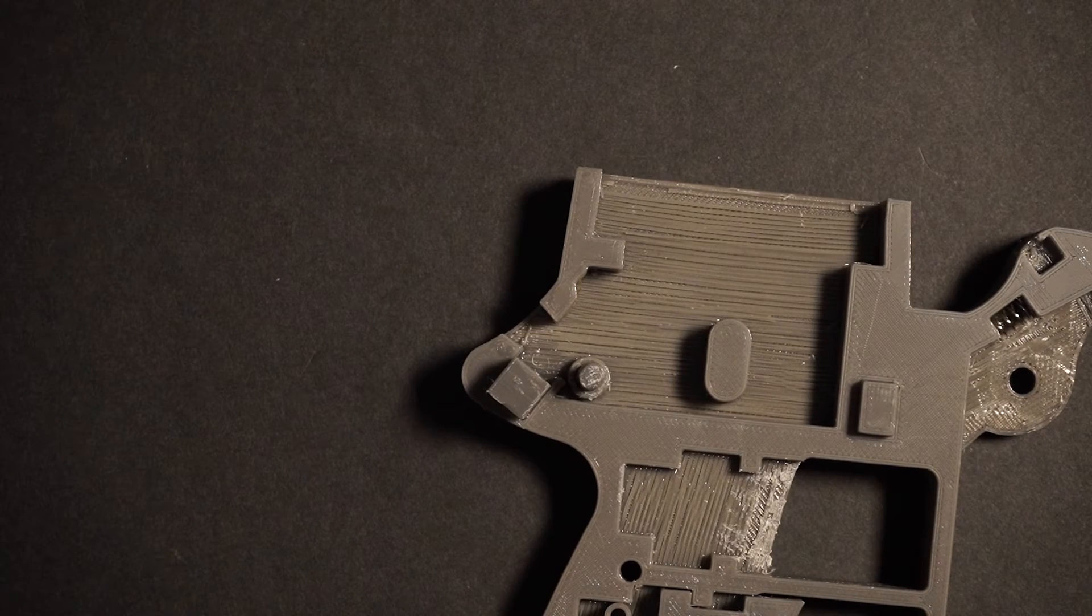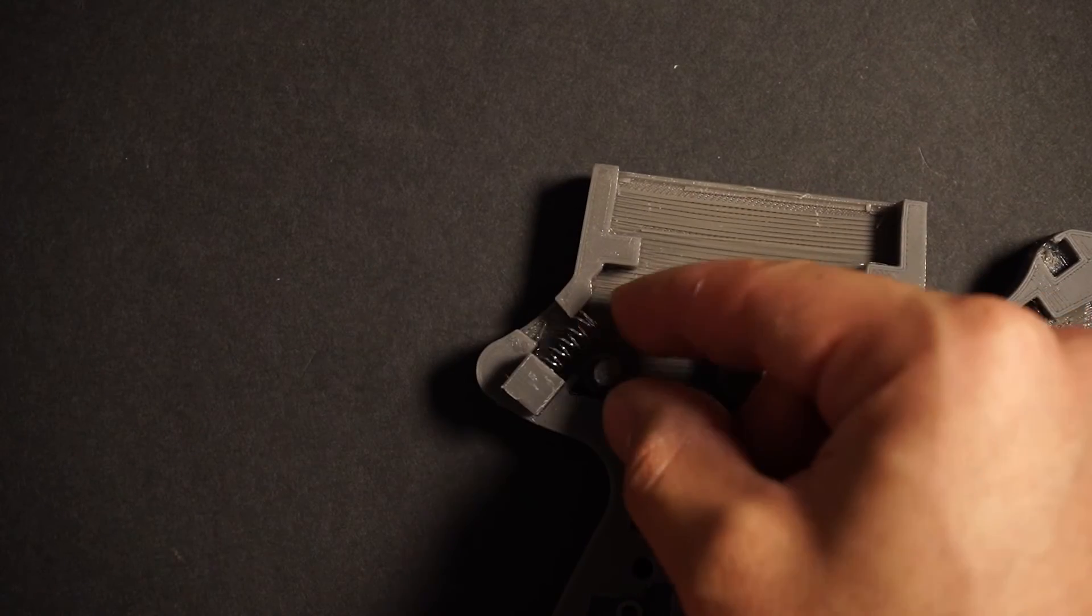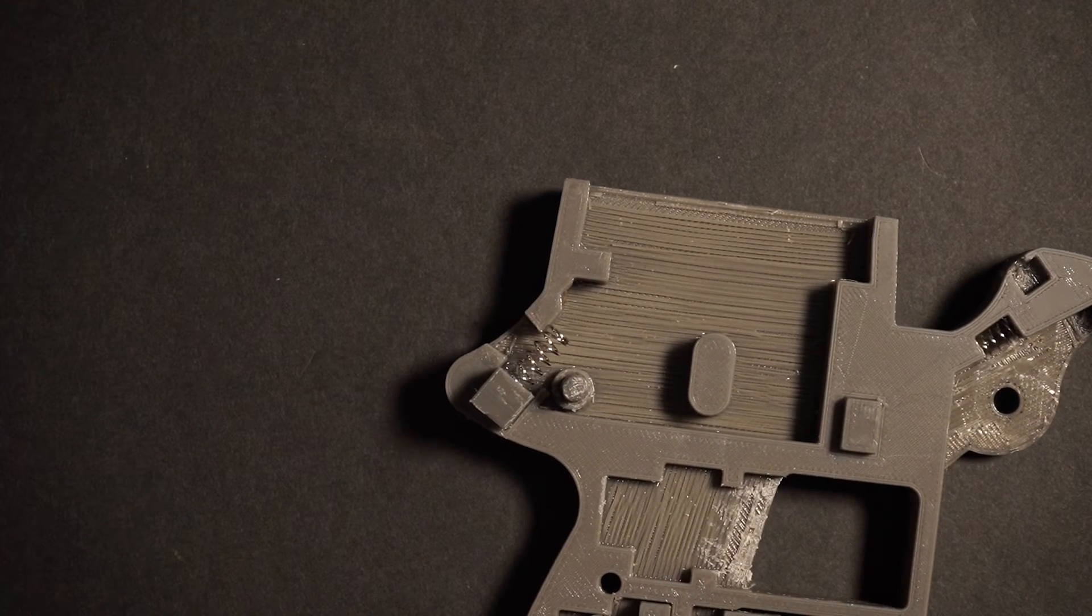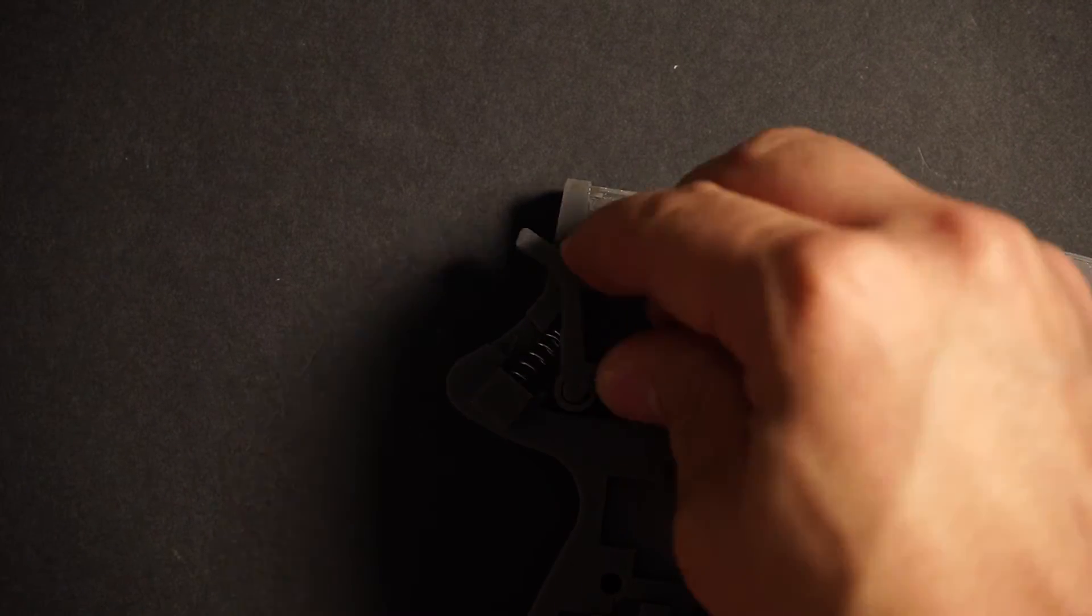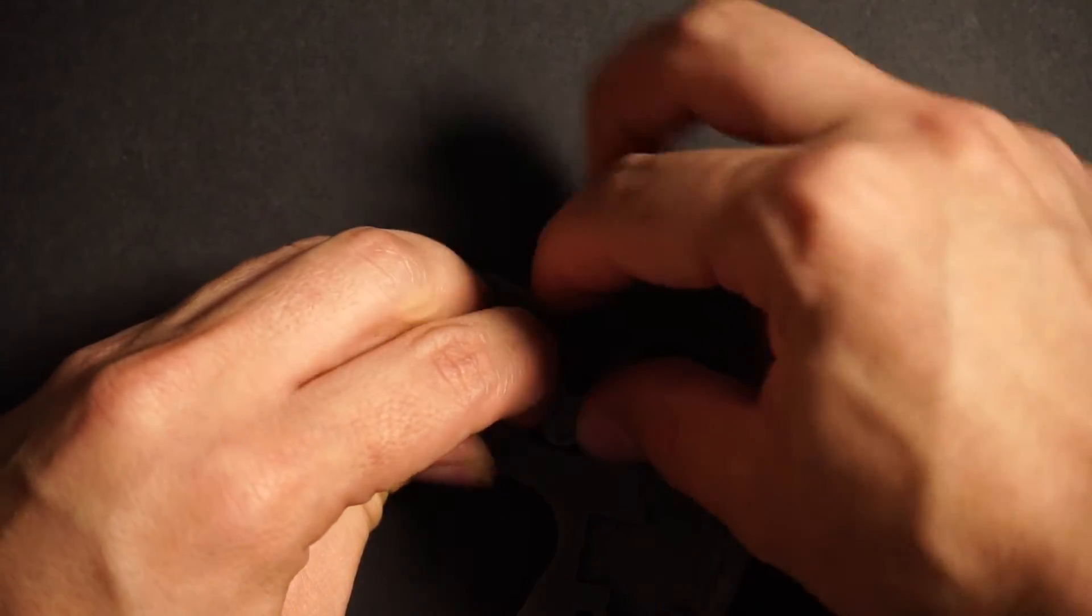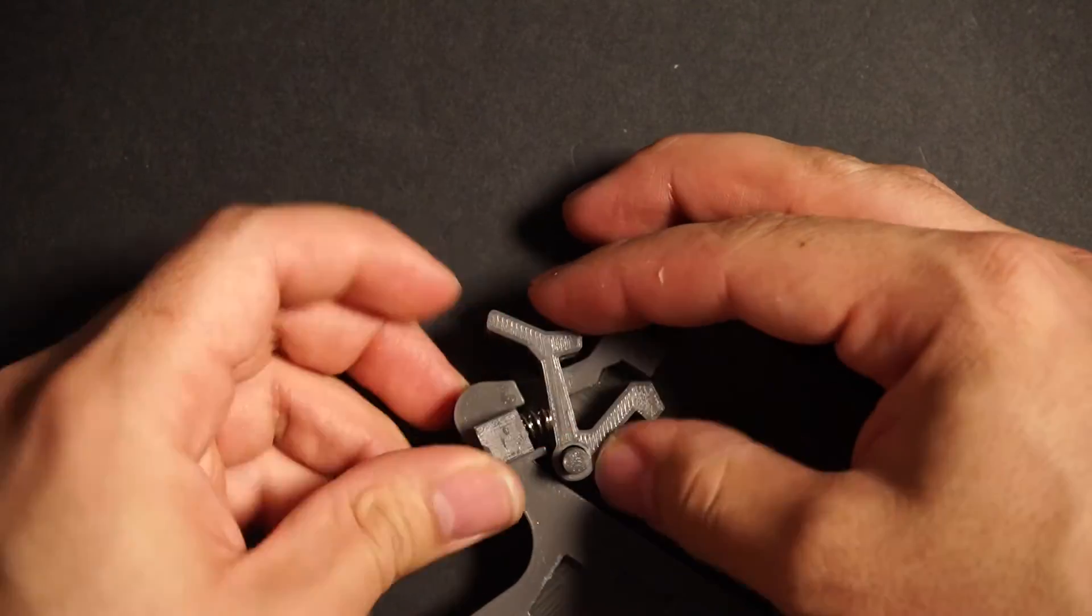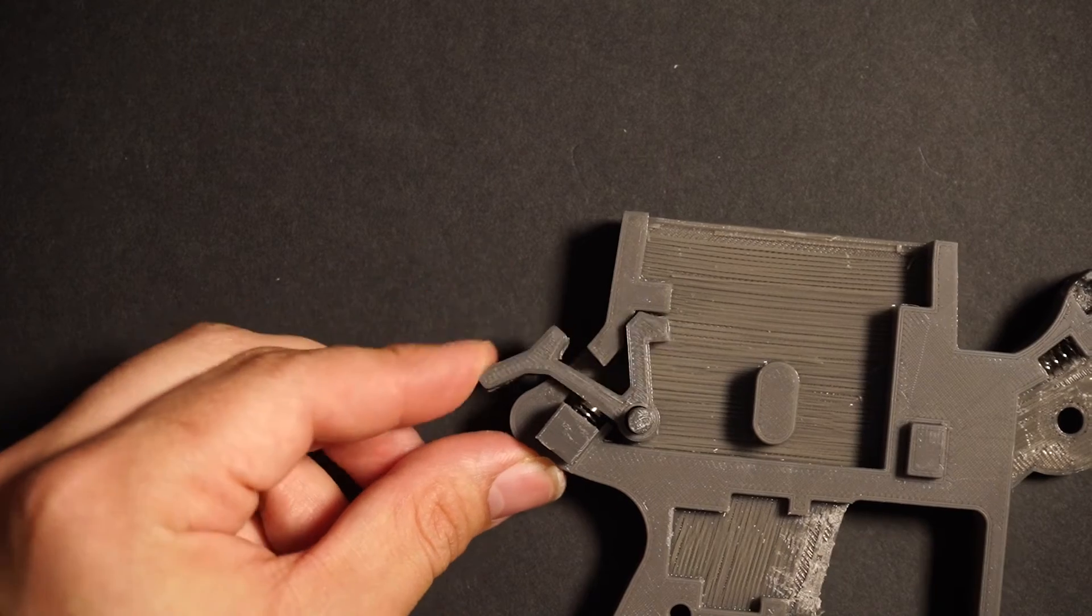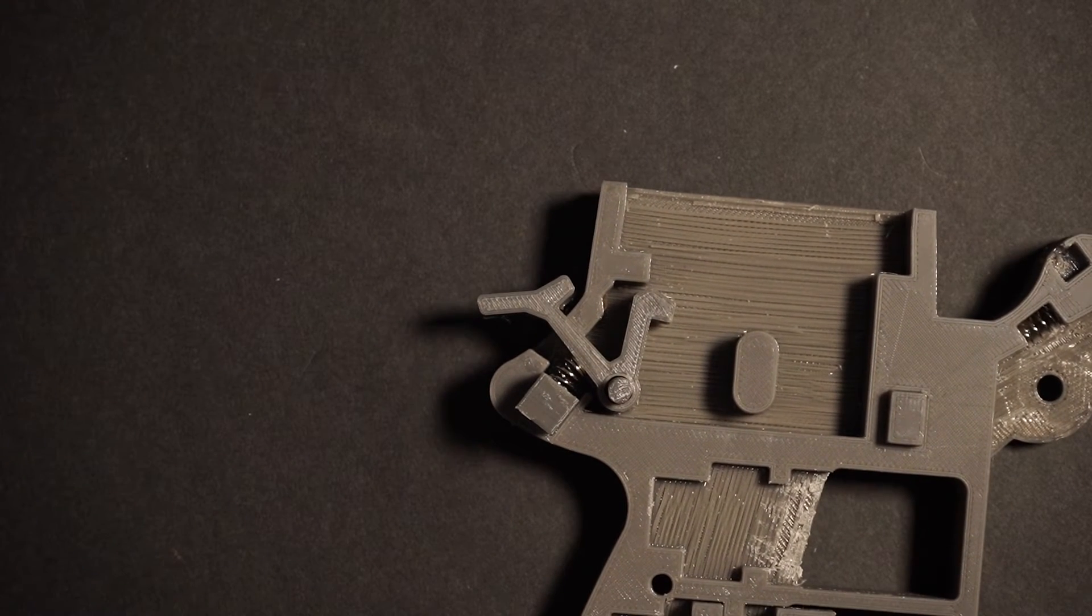Now that that piece has dried, we'll insert the spring here and we'll put the hammer back in. We'll just push the spring in for a second while I place the hammer. And there we go. You can see that this one has a lot more tension.